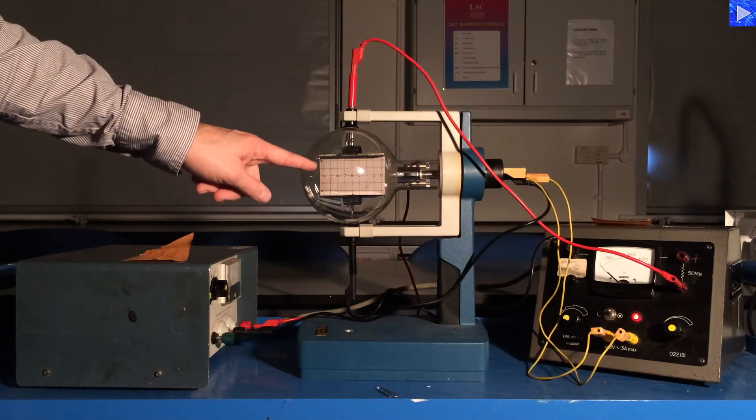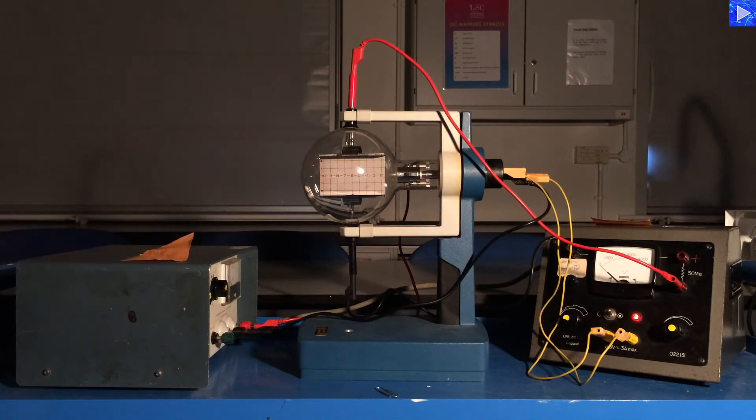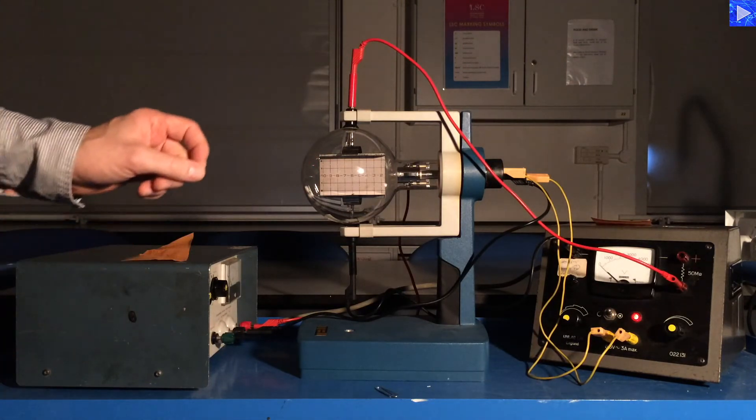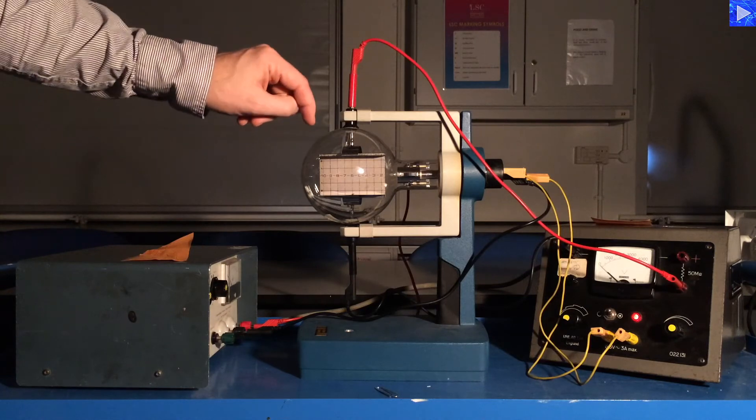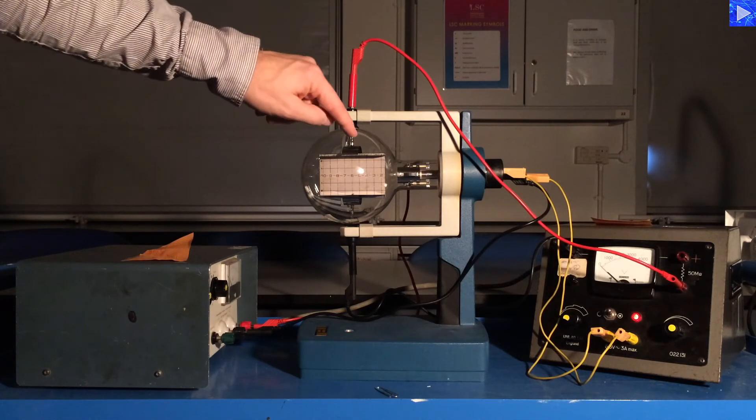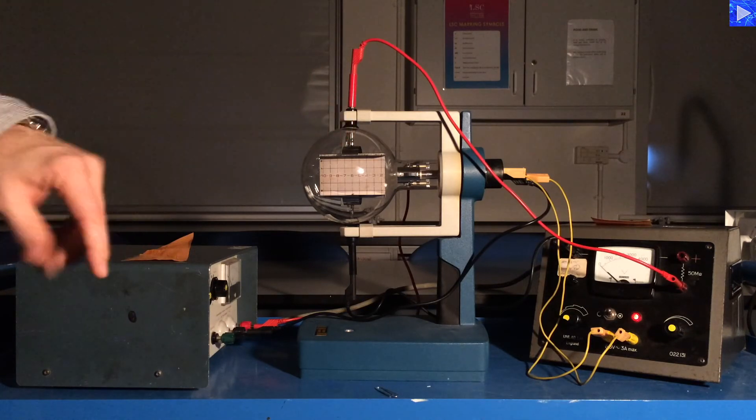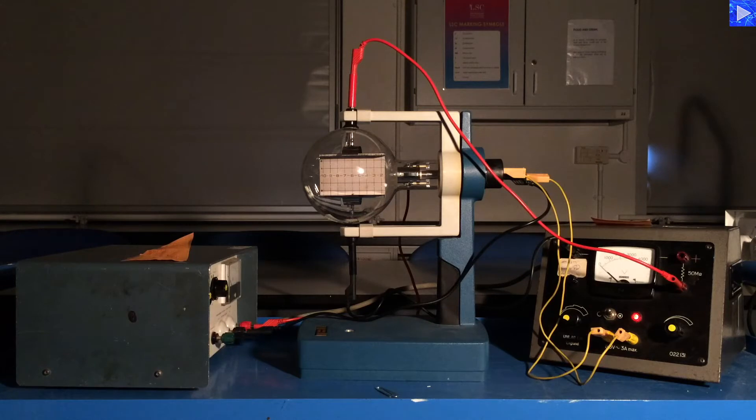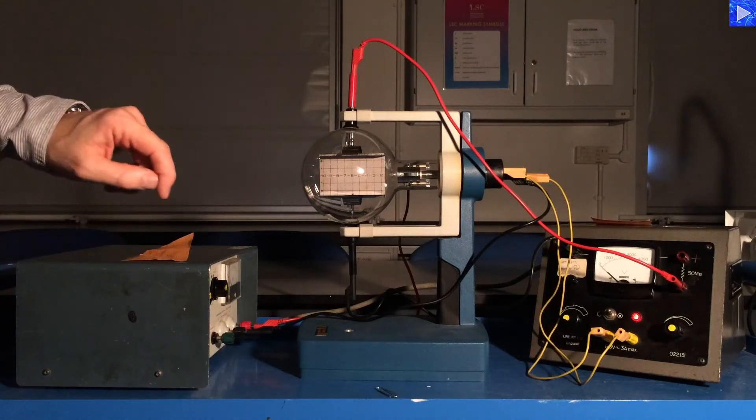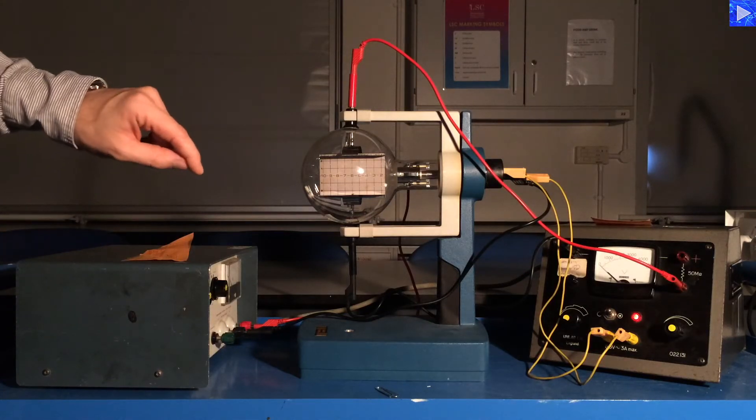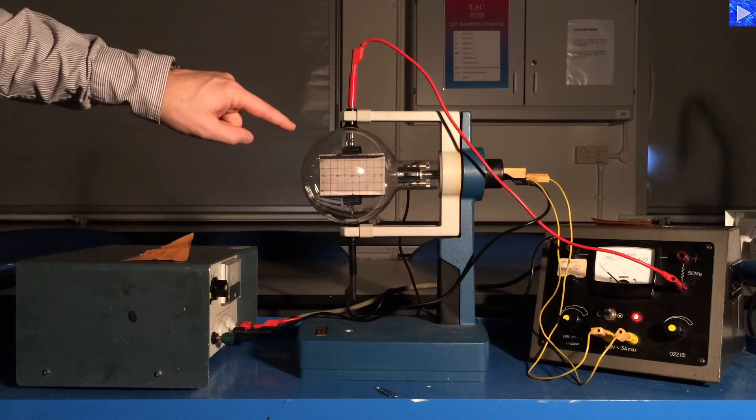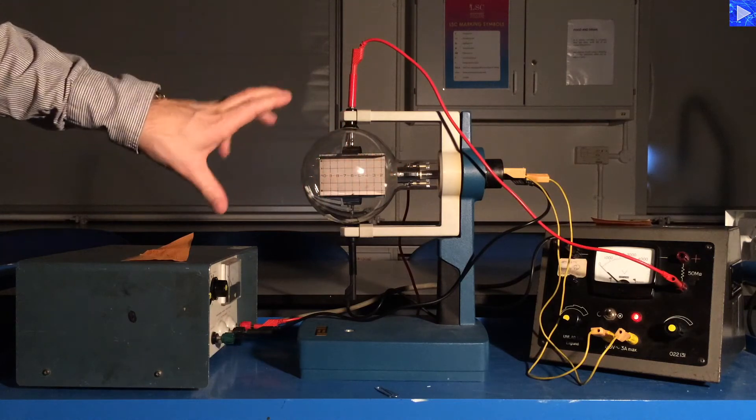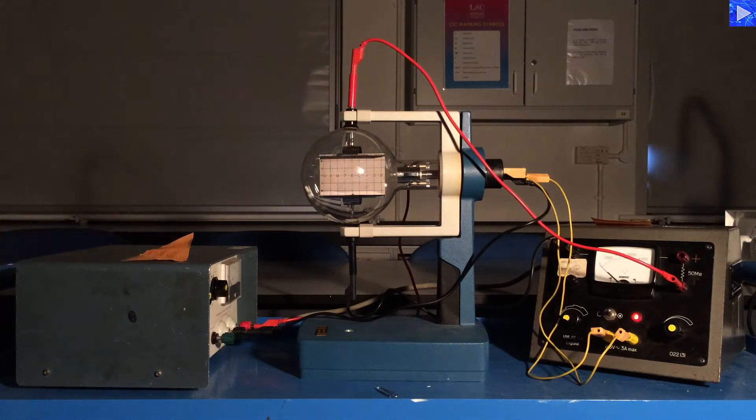Between the plates, there's a film which will fluoresce when electrons strike it. It will fluoresce blue, that way we have a way of detecting what's happening with the electrons. This all takes place in a vacuum, so that air molecules don't obstruct the flow of electrons.